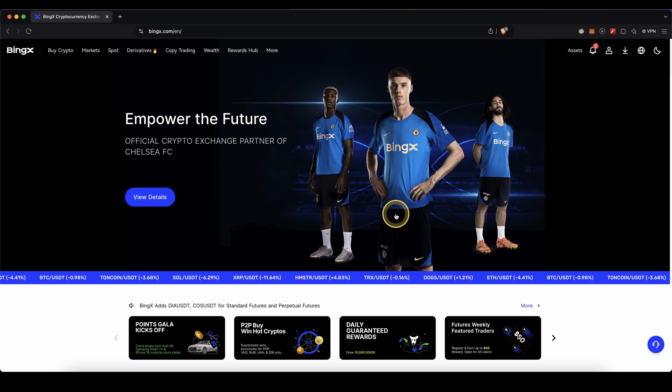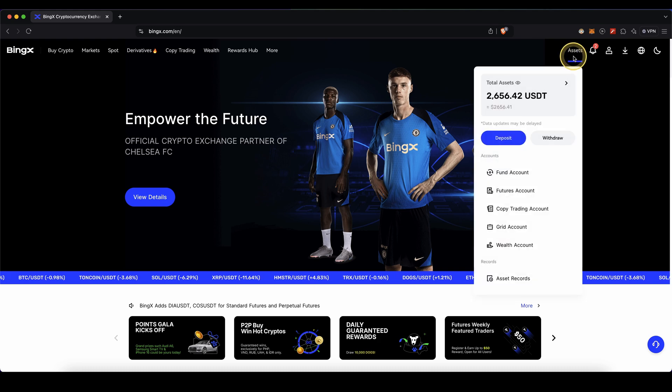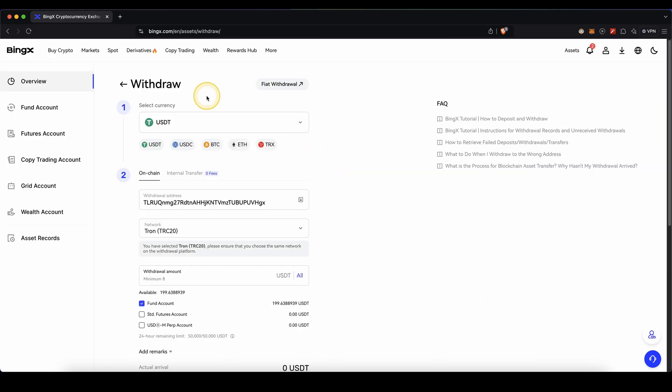To withdraw any cryptocurrency, simply go up here to assets and then click on withdraw. Then you will get to this page.